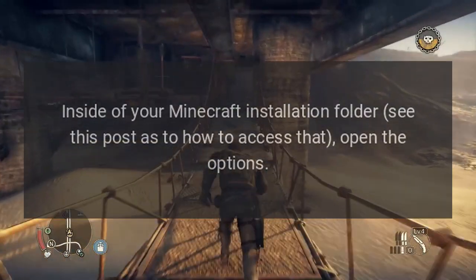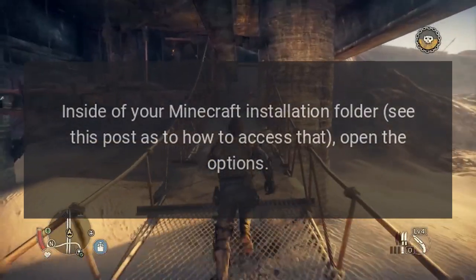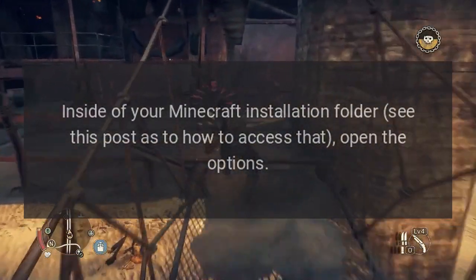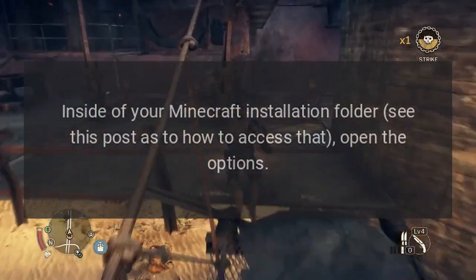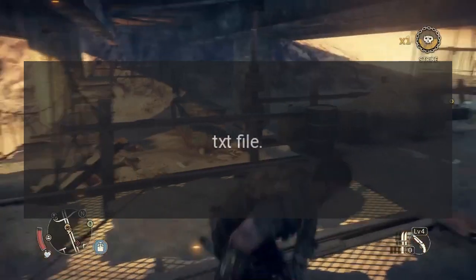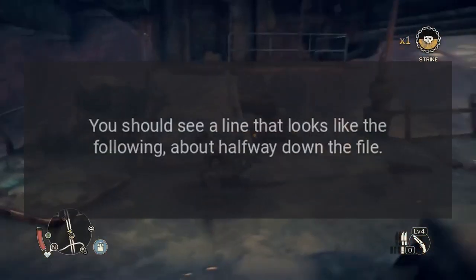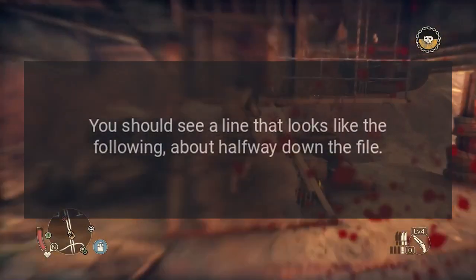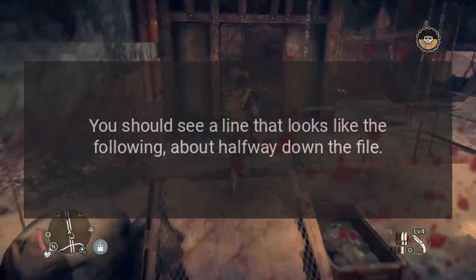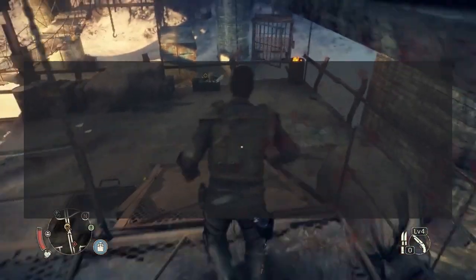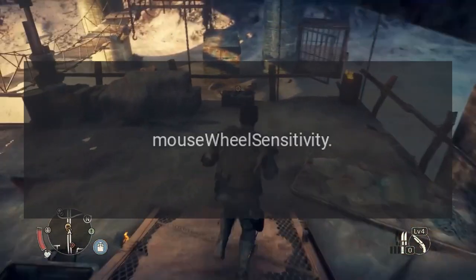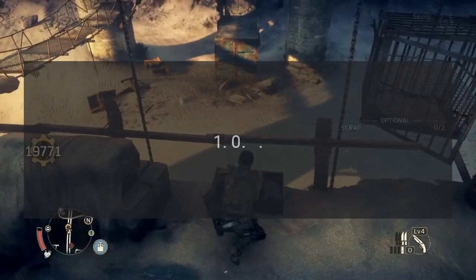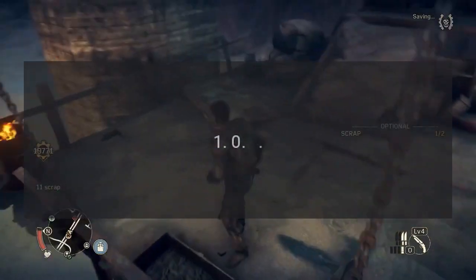Inside of your Minecraft installation folder — see this post as to how to access that — open the options.txt file. You should see a line that looks like the following, about halfway down the file: mouseWheelSensitivity:1.0